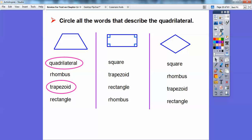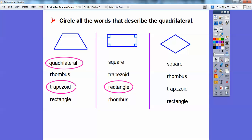It's not a trapezoid because a trapezoid has only one pair of parallel sides, and it's not a rhombus either. So it's just a rectangle. This one almost looks like a square except that's not a right angle. It is a rhombus because all four sides are equal, but it's not a trapezoid and not a rectangle because there's no right angles. So it's just a rhombus.